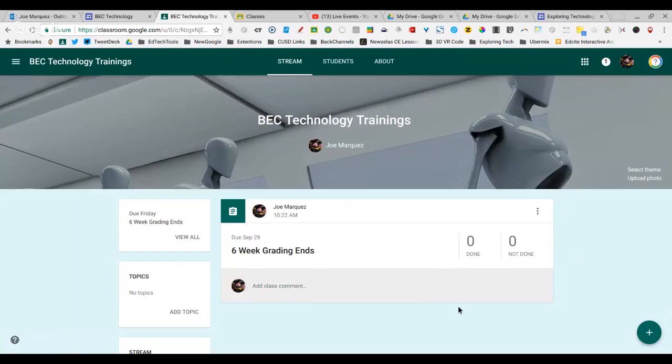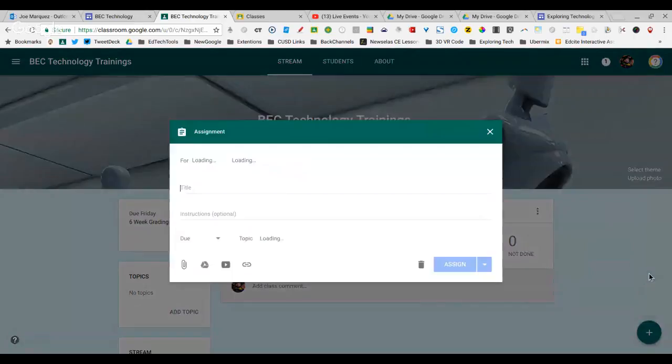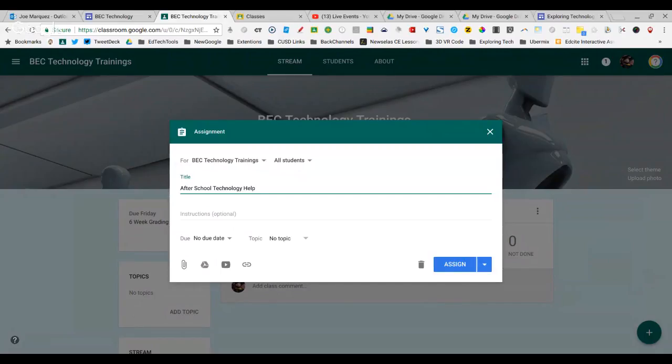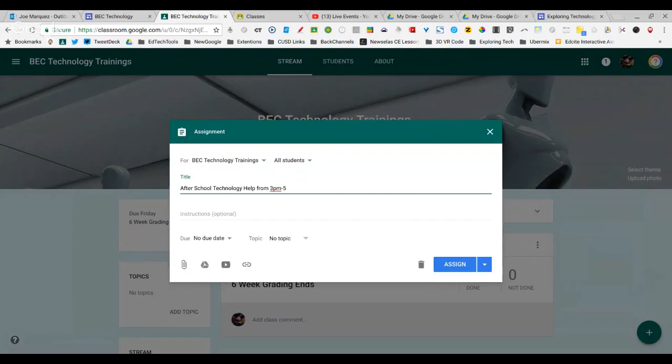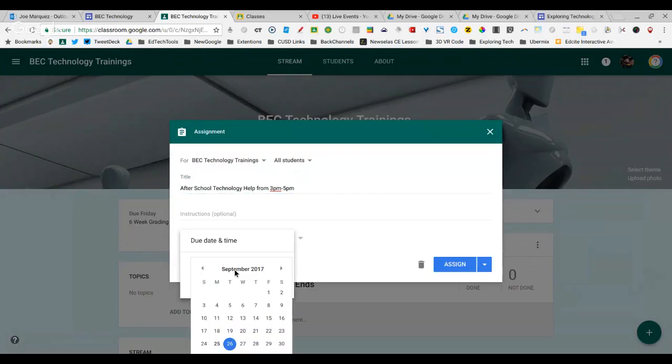You have to utilize the assignment option by clicking on Create Assignment and giving it a title. So Afterschool Technology Help from 3 p.m. to 5 p.m. And you have to give it a due date. Even if it's not like an assignment where it is a due date, the due date really is the date you want it to appear on the calendar.